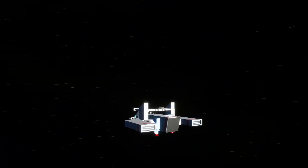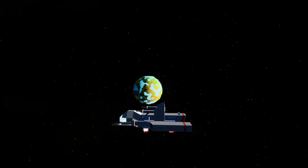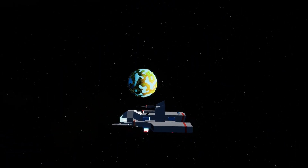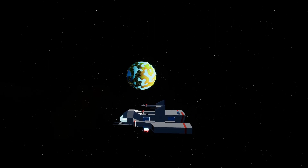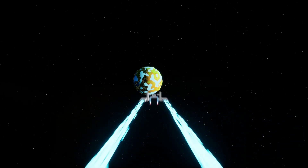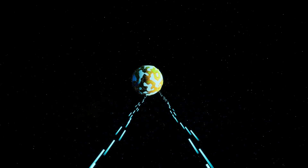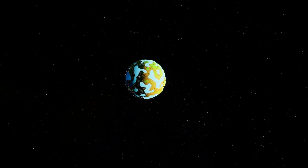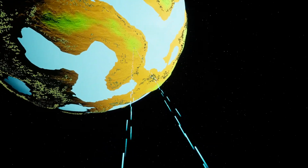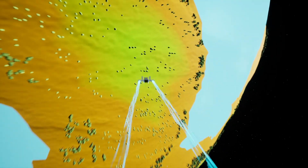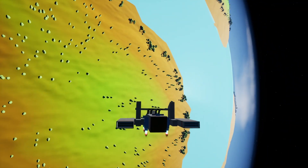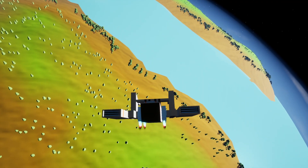Here I can fast travel in hyperspeed to the other planet. Now you can see when I go closer, there are trees also spawned on this planet.